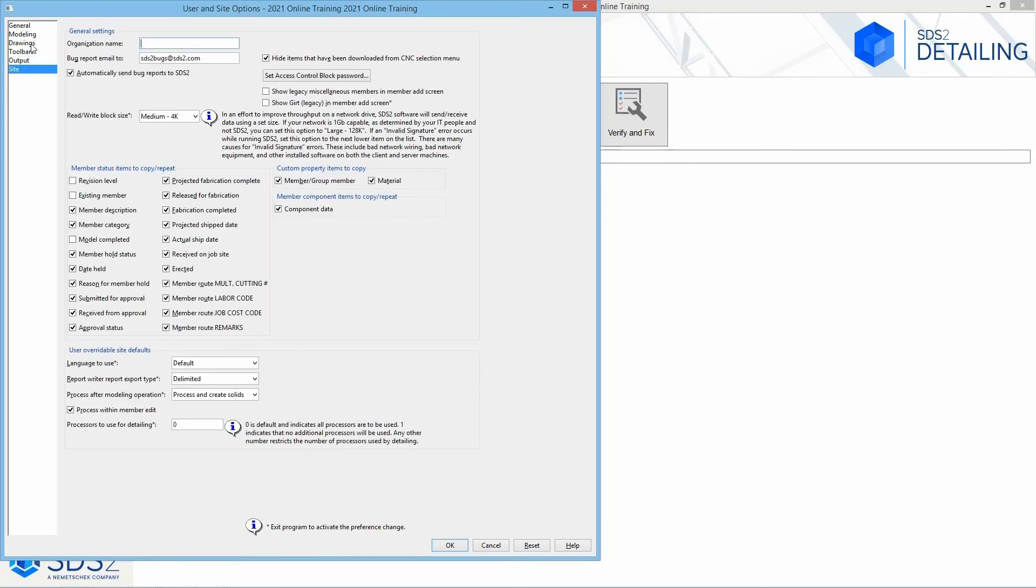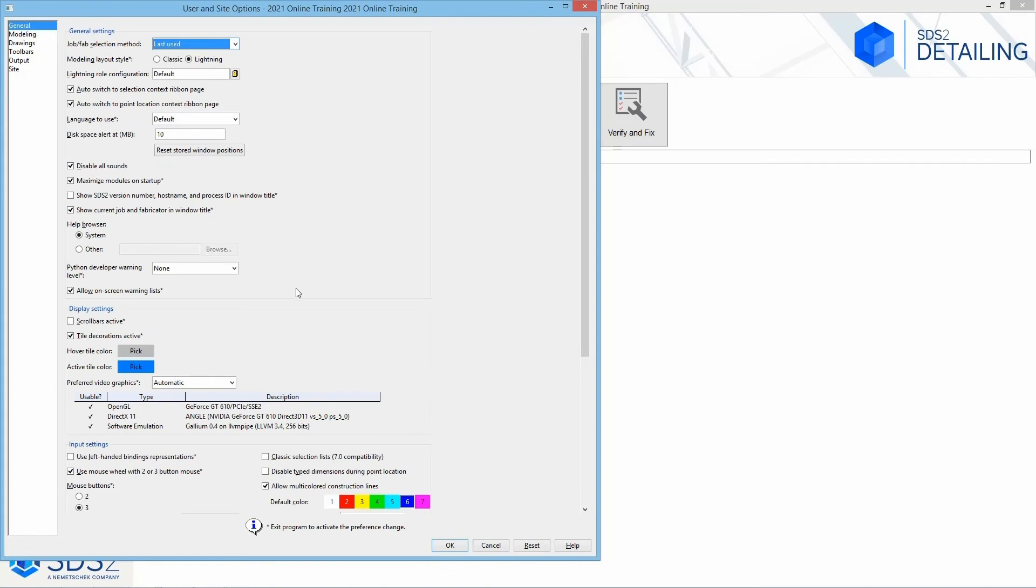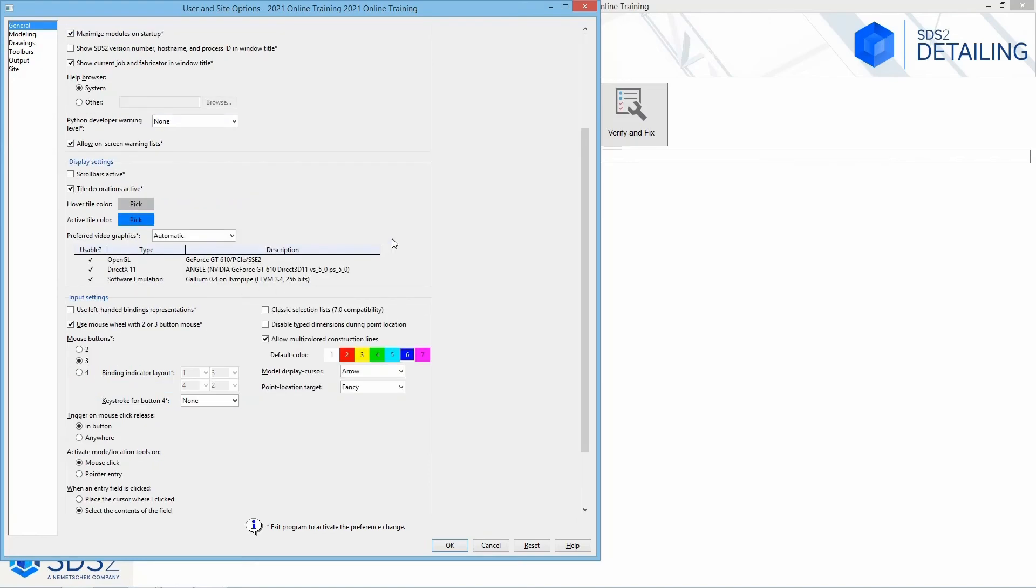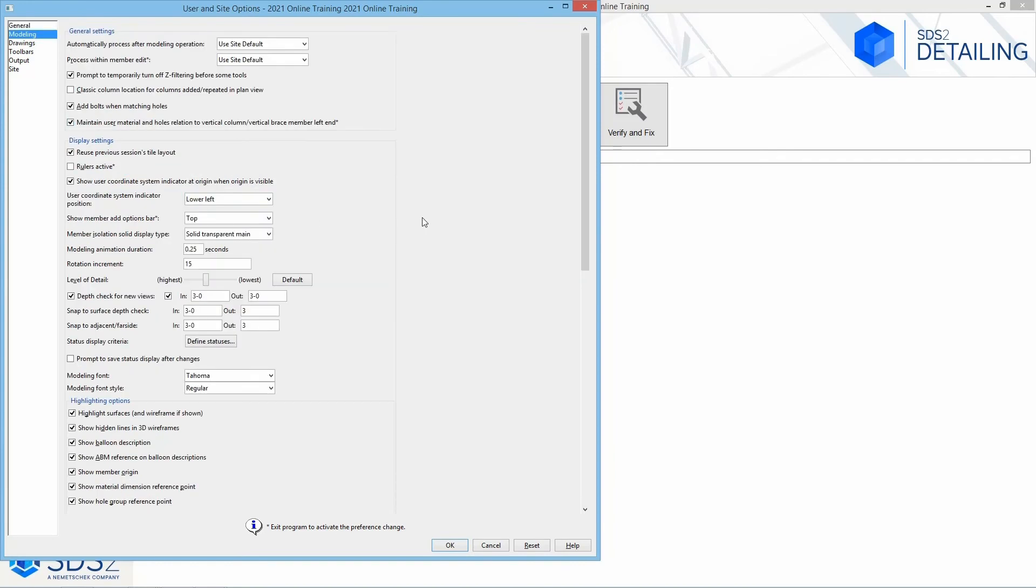Between our general, modeling, drawings, toolbars, output information, and then our site – looking at some of our general options, we can specify our modeling layout style, the configurations, our help files, what colors we want things to be, how many mouse buttons we're using. If we take a look at our modeling, we can specify our processing information.